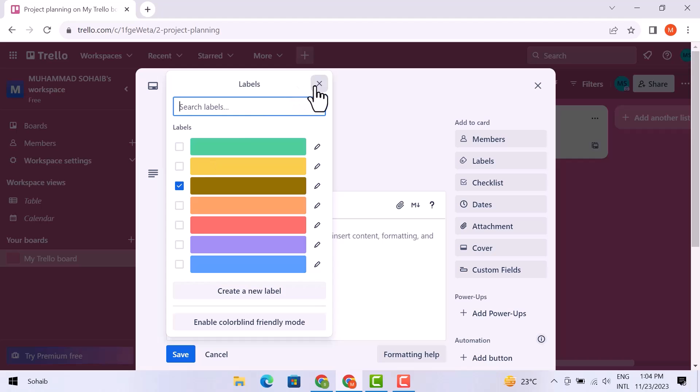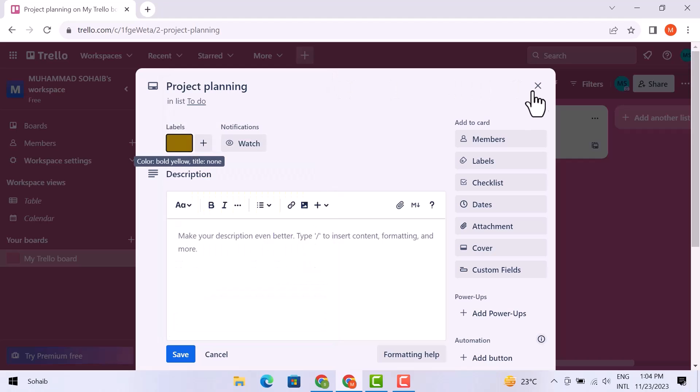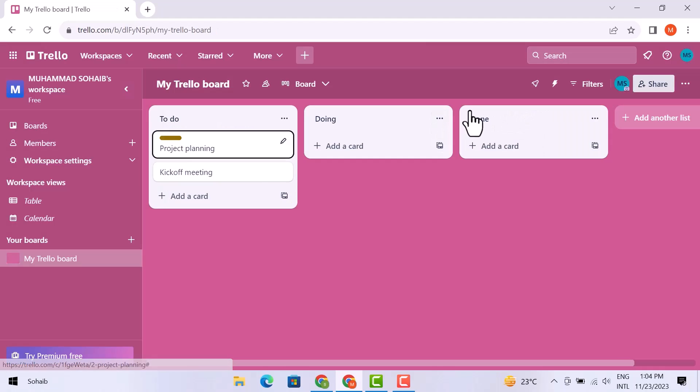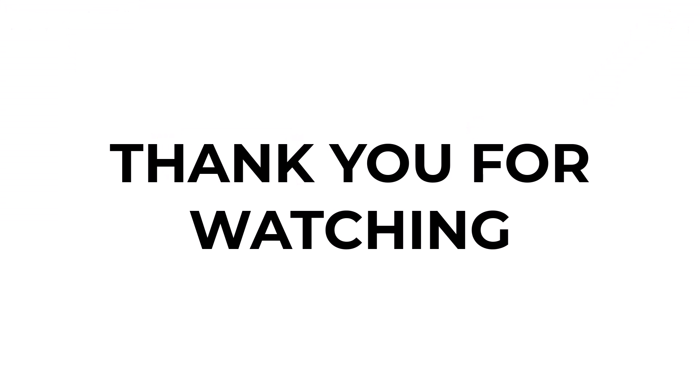So, this is how you can change the Trello list color. I hope you learned something from this video. If you have any questions, don't hesitate to comment down below. And thank you for watching.